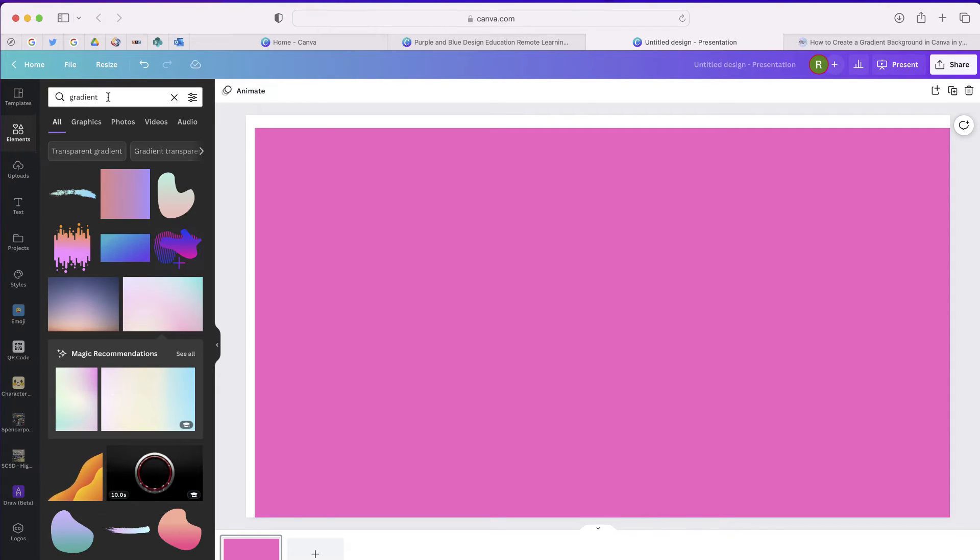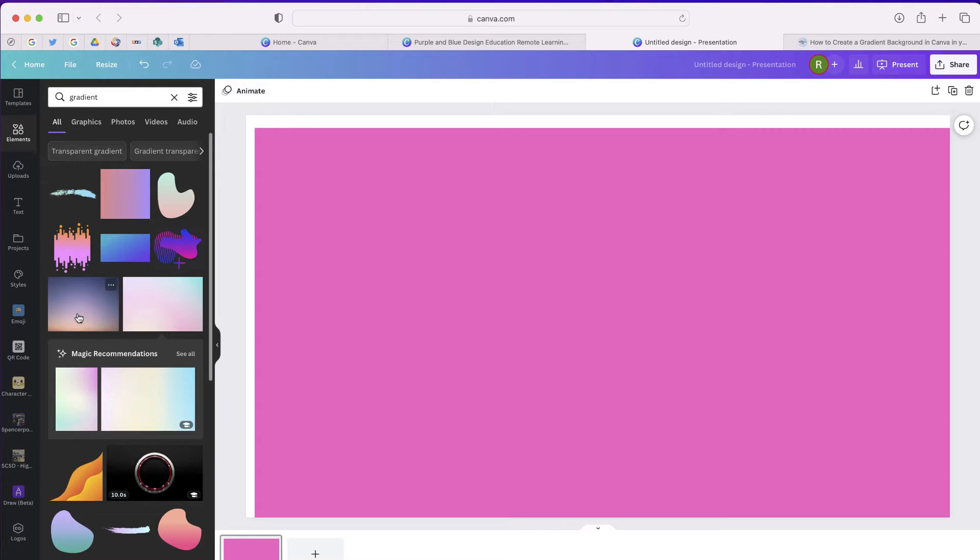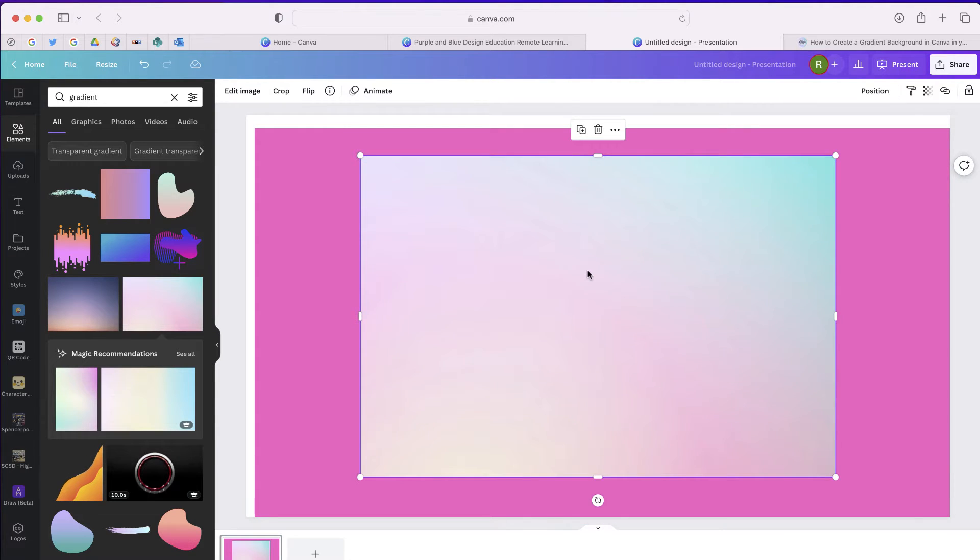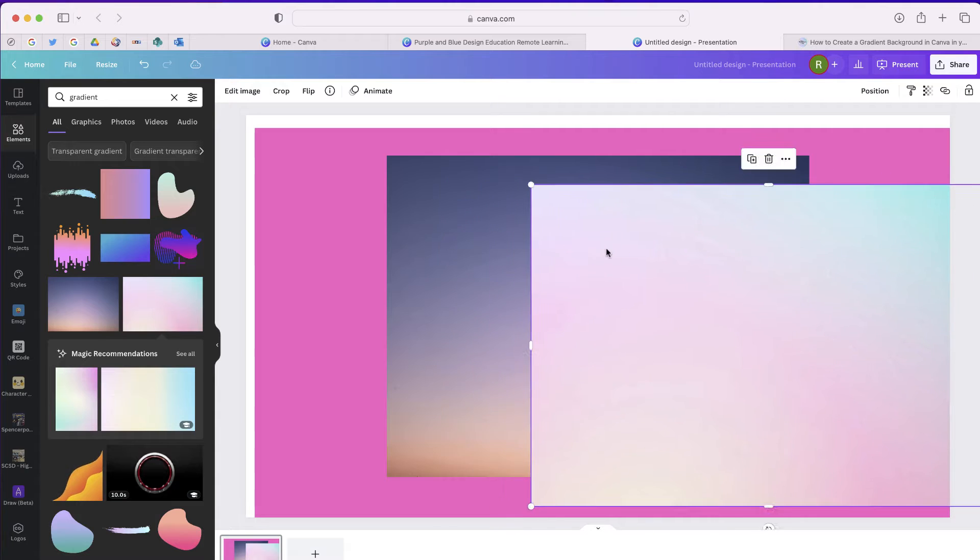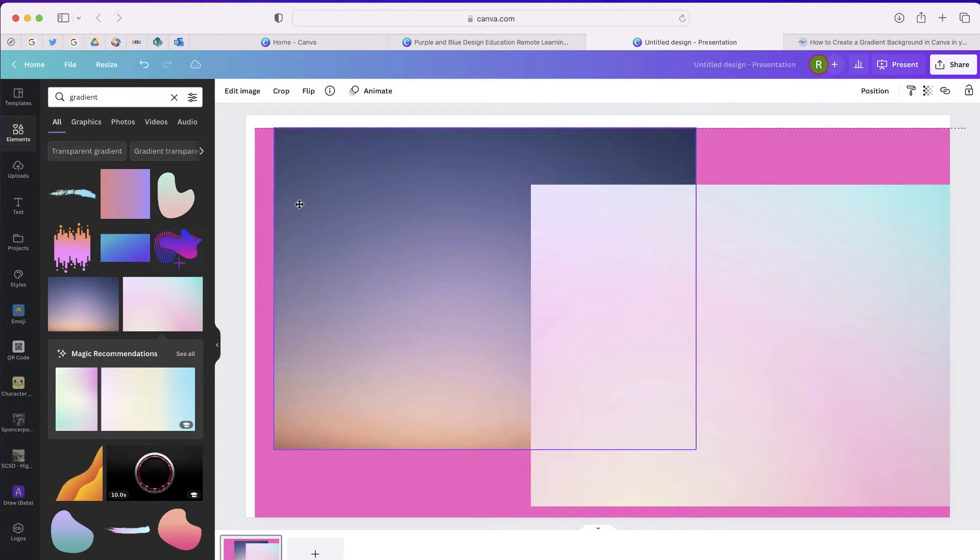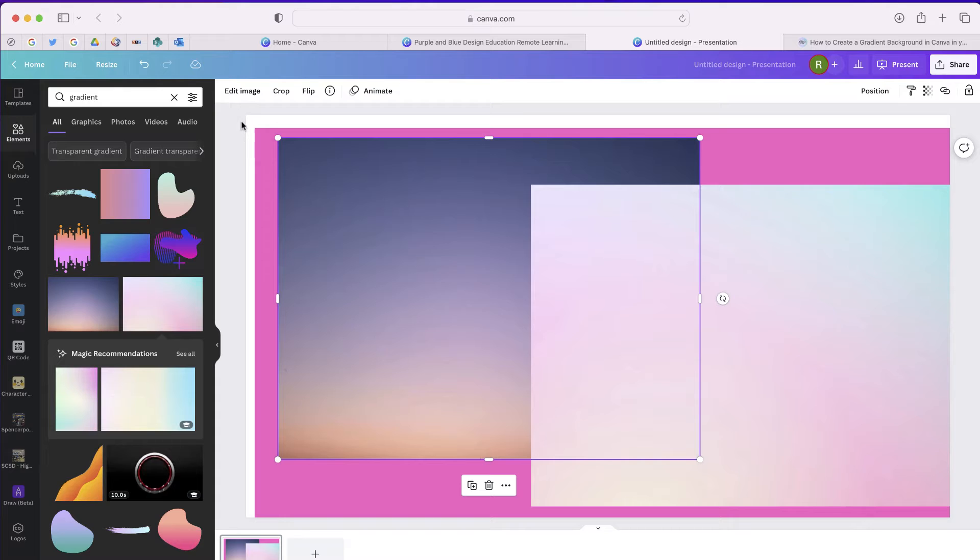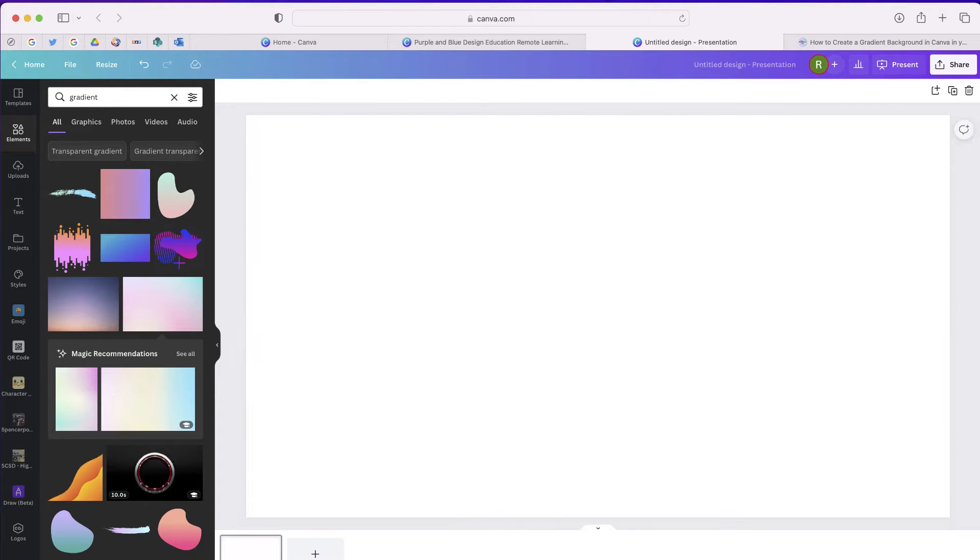I was given shapes with different gradient colors, but the problem with these was that you have no way of customizing the color, so these won't work either. Here's what I was able to do.